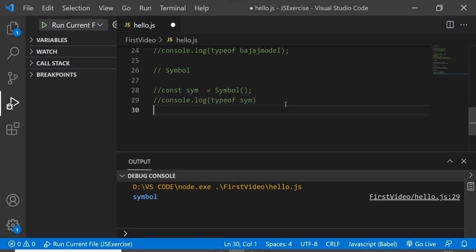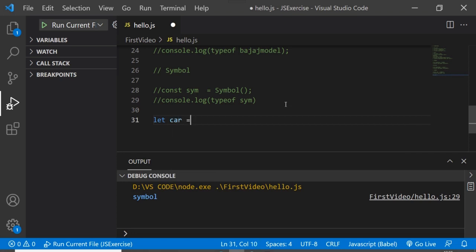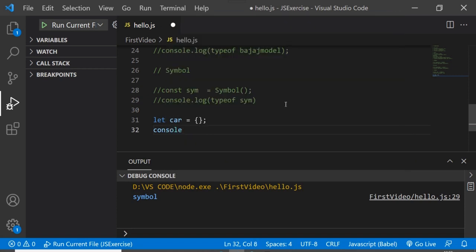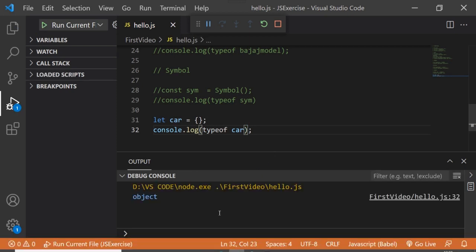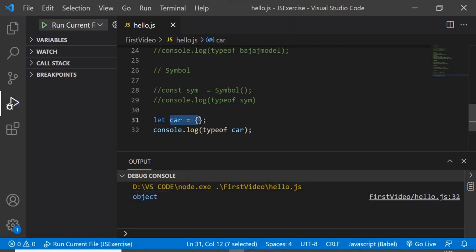Next, let's look at the data type of an object. We create: let car = {} — an empty object, which is a valid object in JavaScript. Applying typeof car and saving, it returns object.